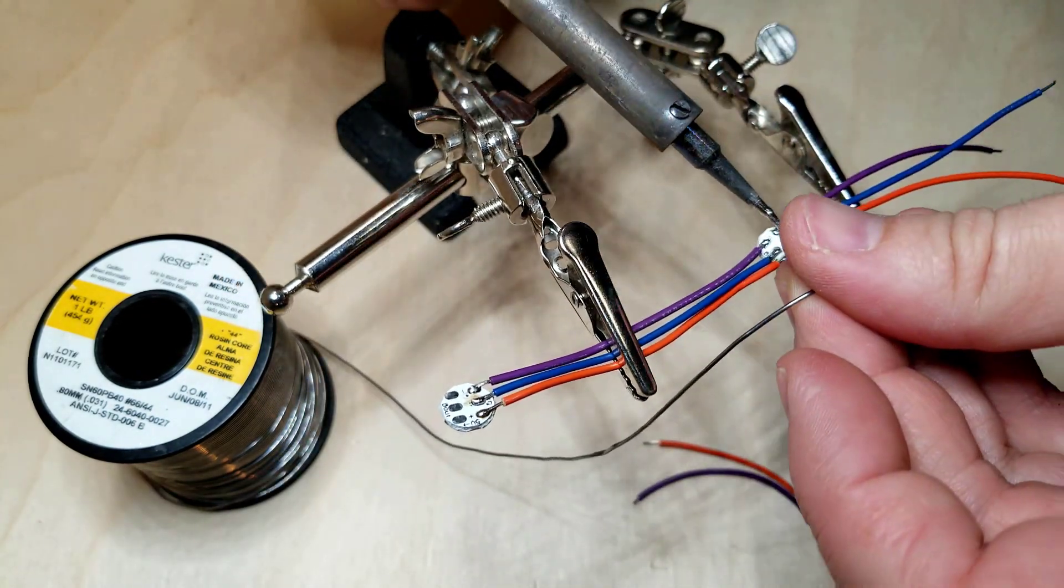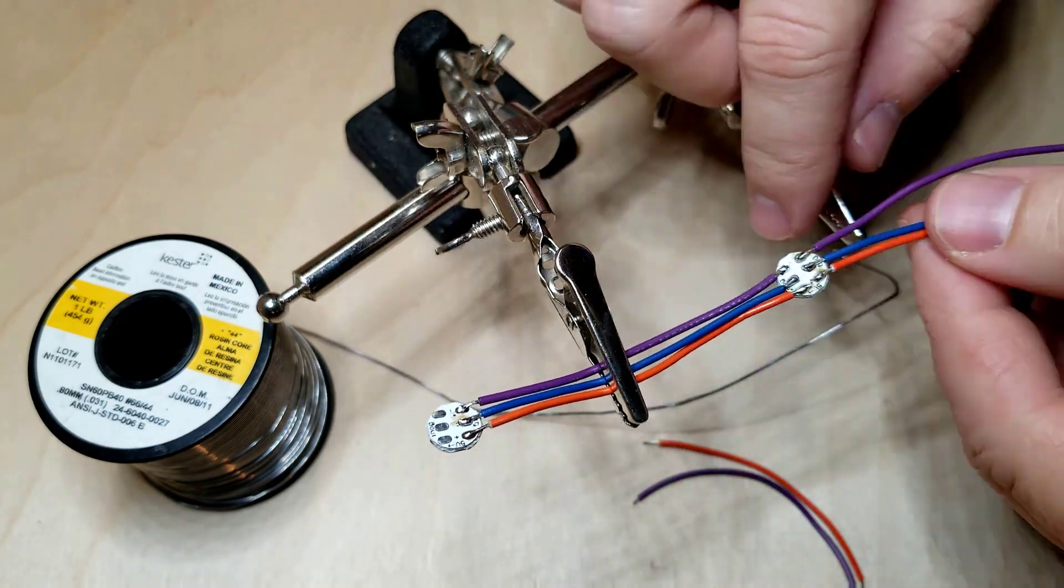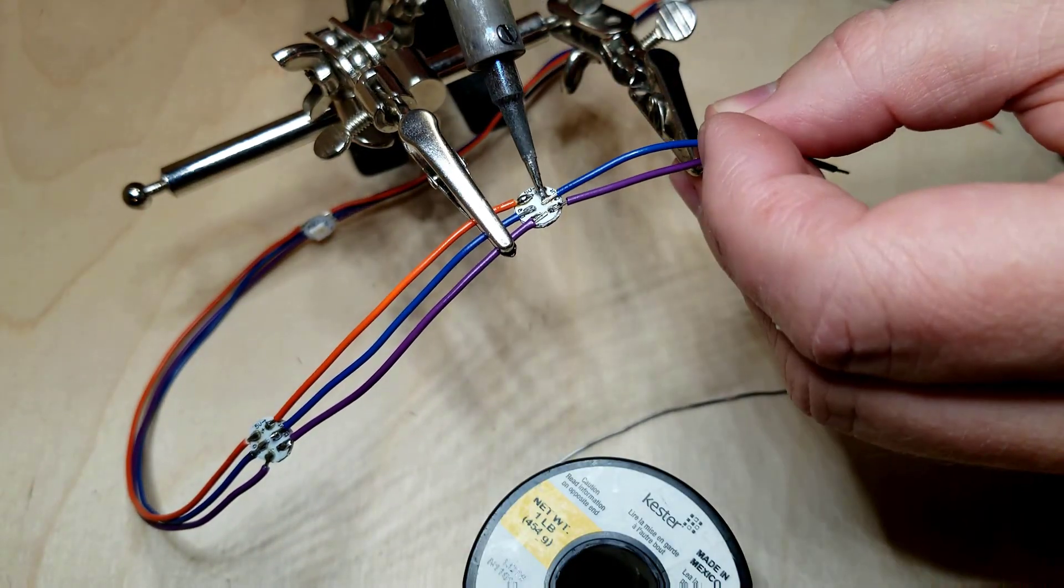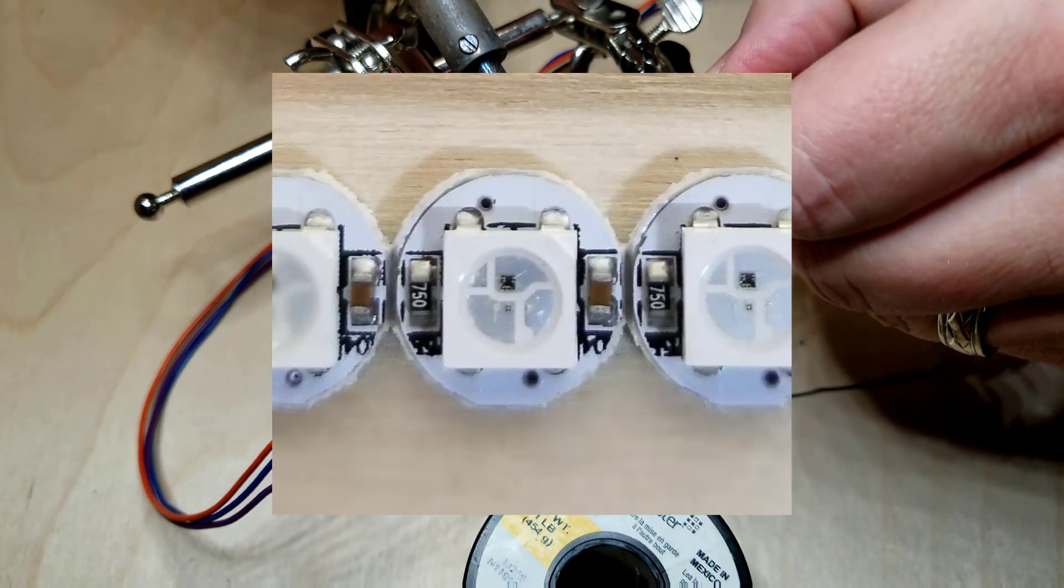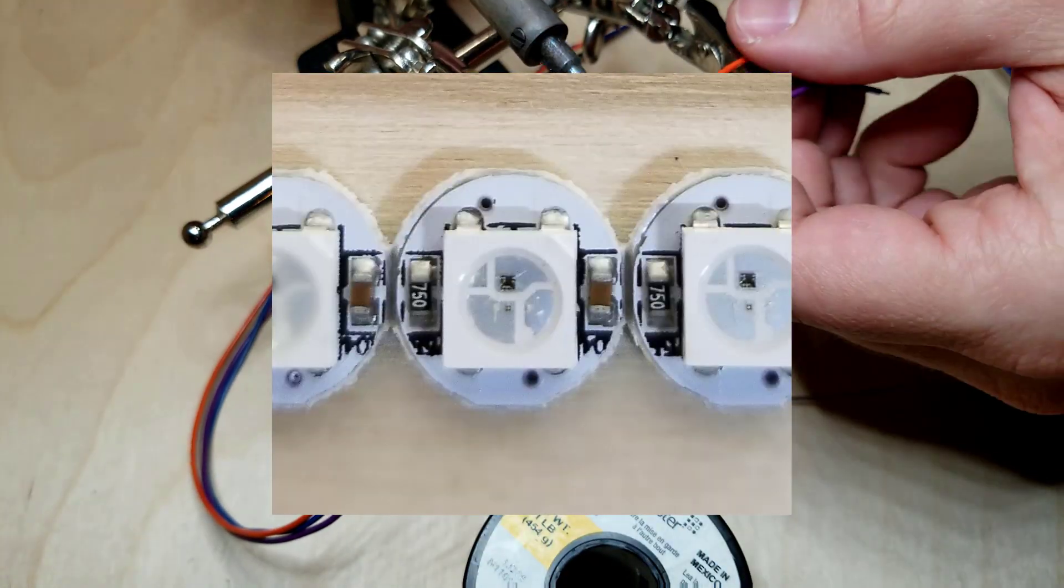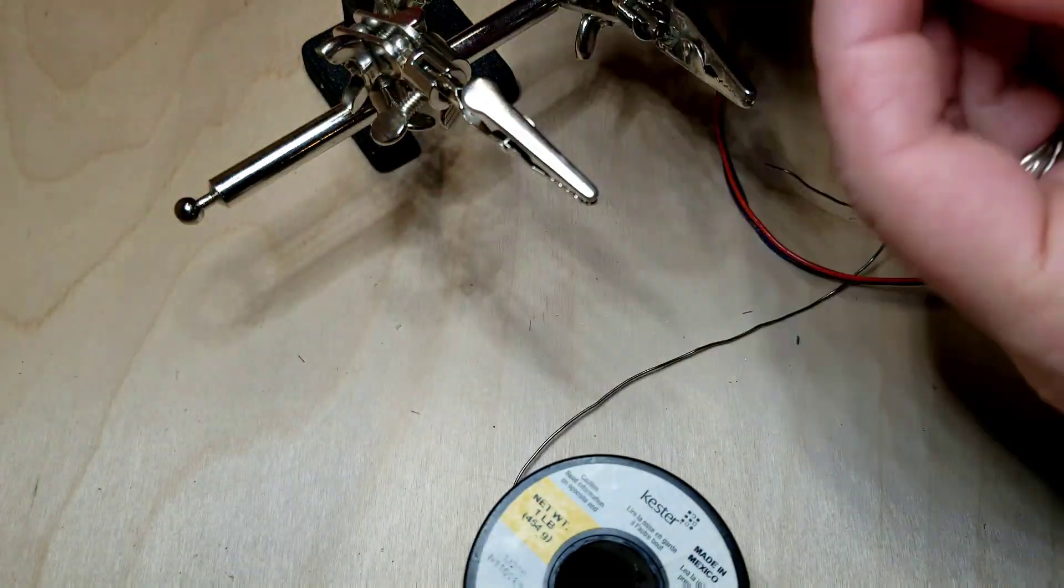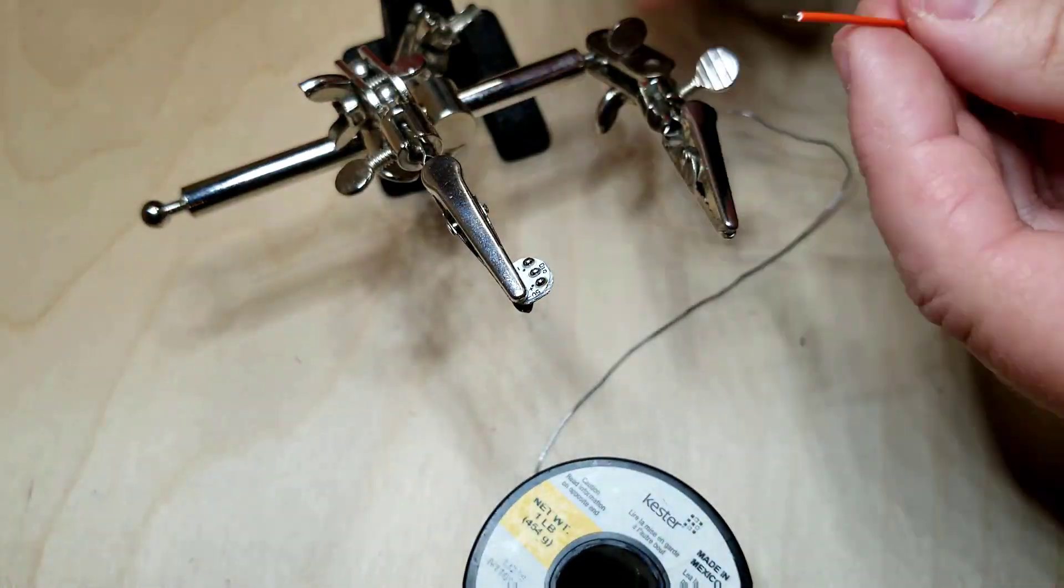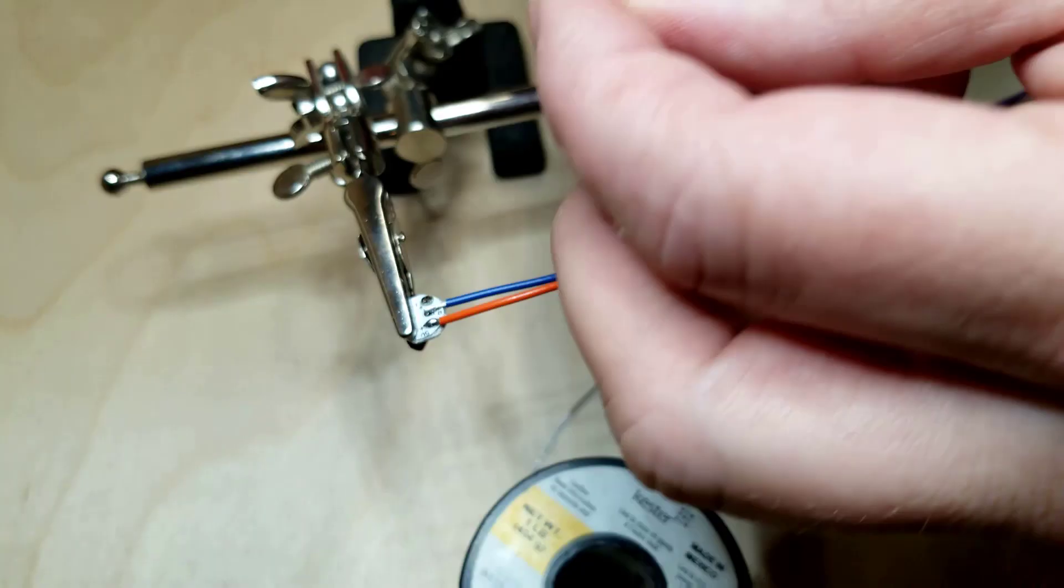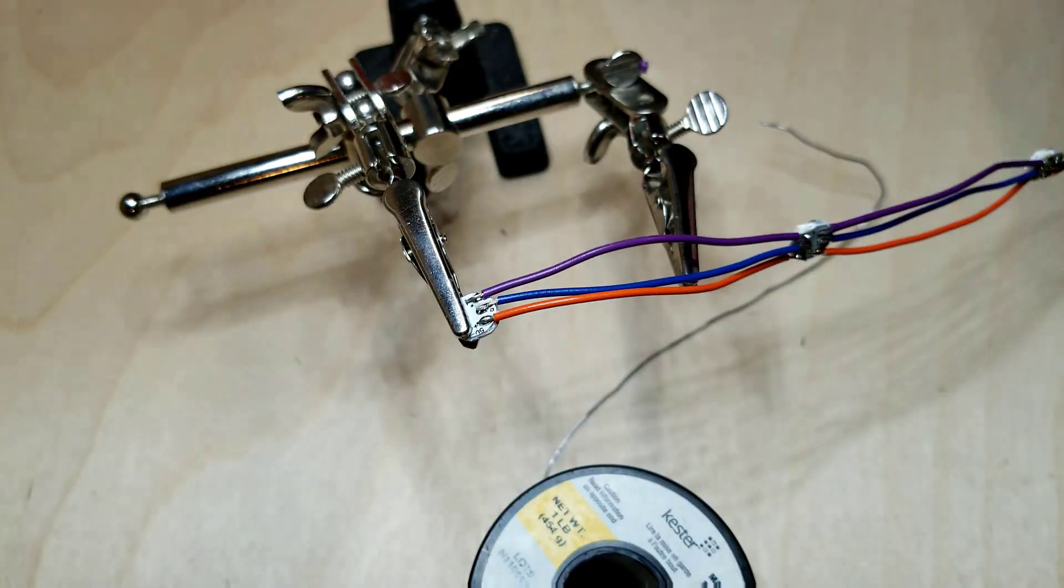They're also addressable, which means you can set the first one to a different color than the next one. And lastly, these NeoPixels have a constant current driver chip built right into them. This avoids problems where the brightness of LEDs vary due to lower voltage or current across the chain.